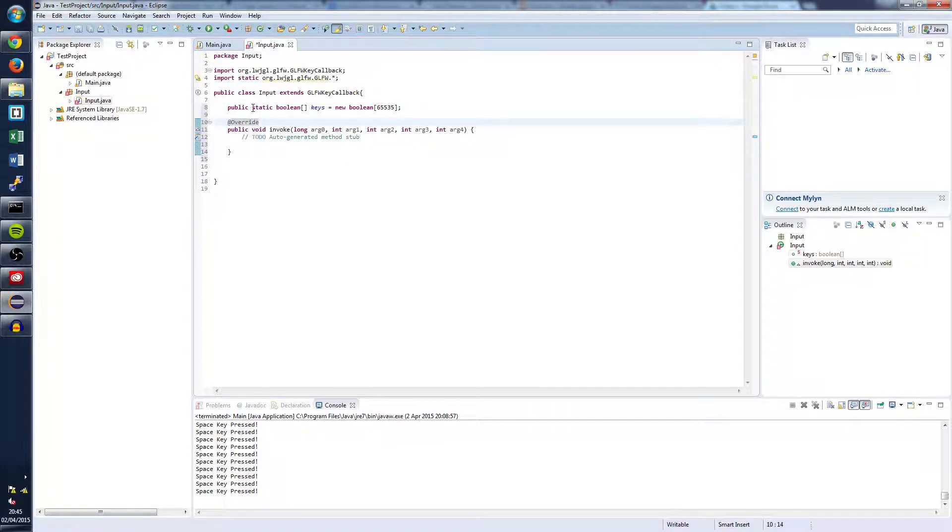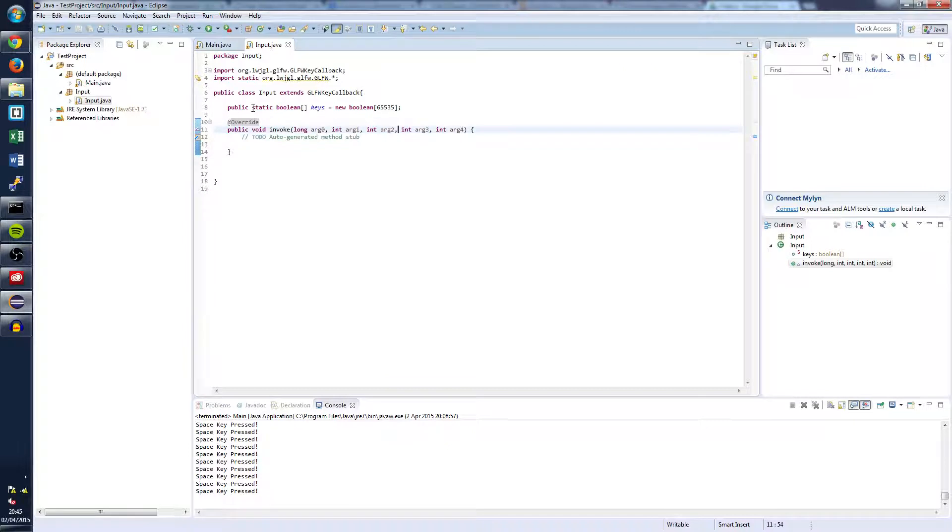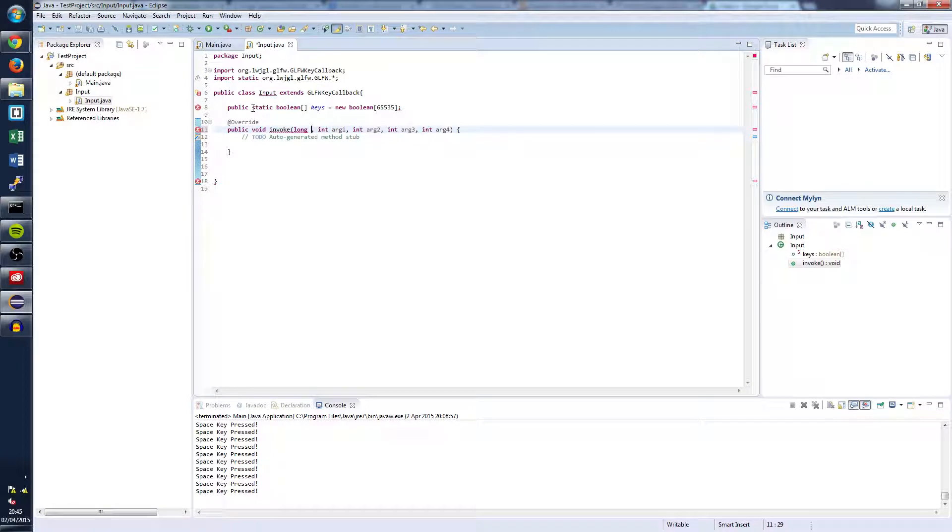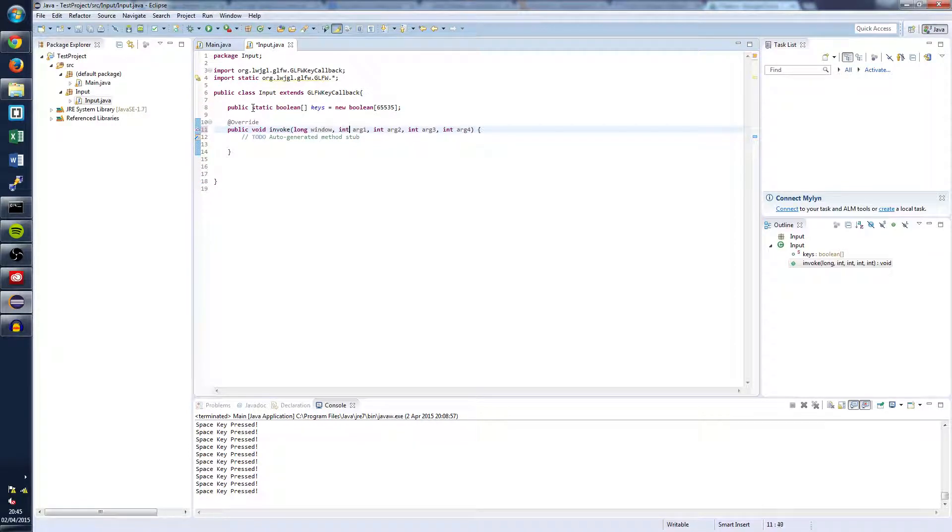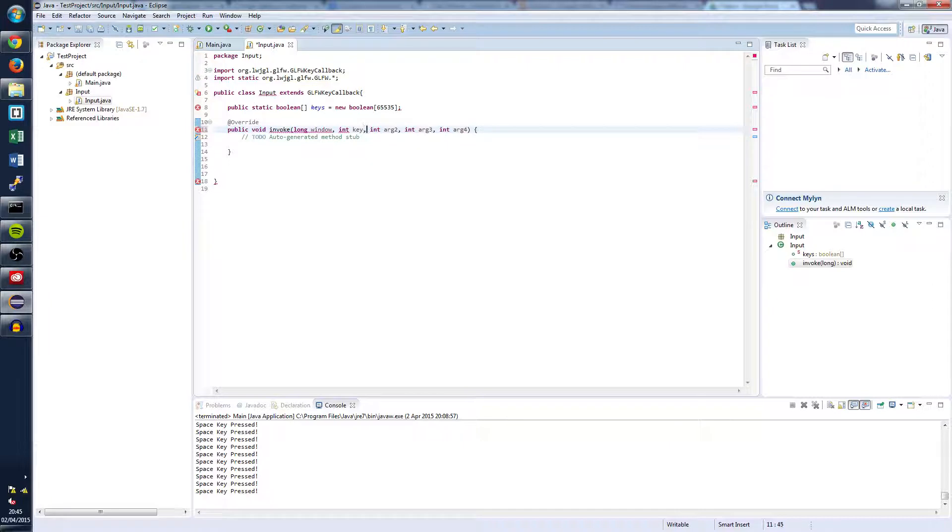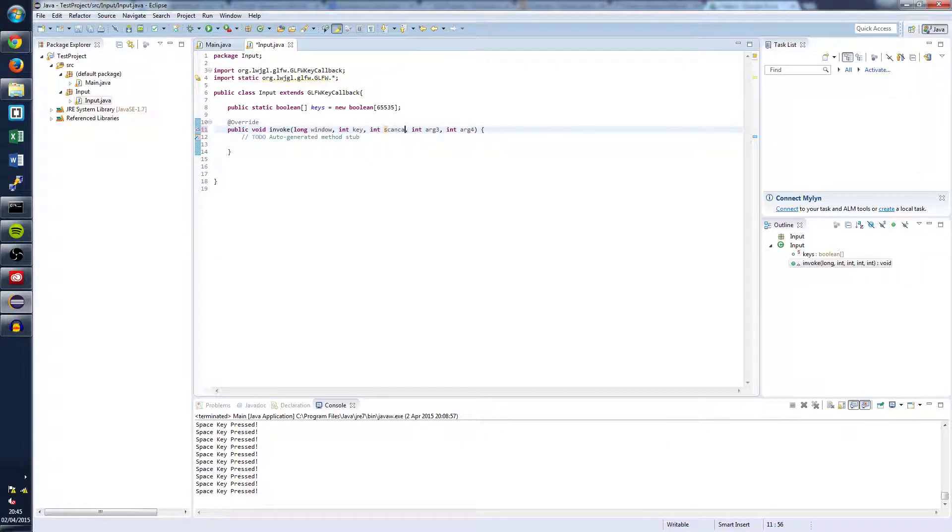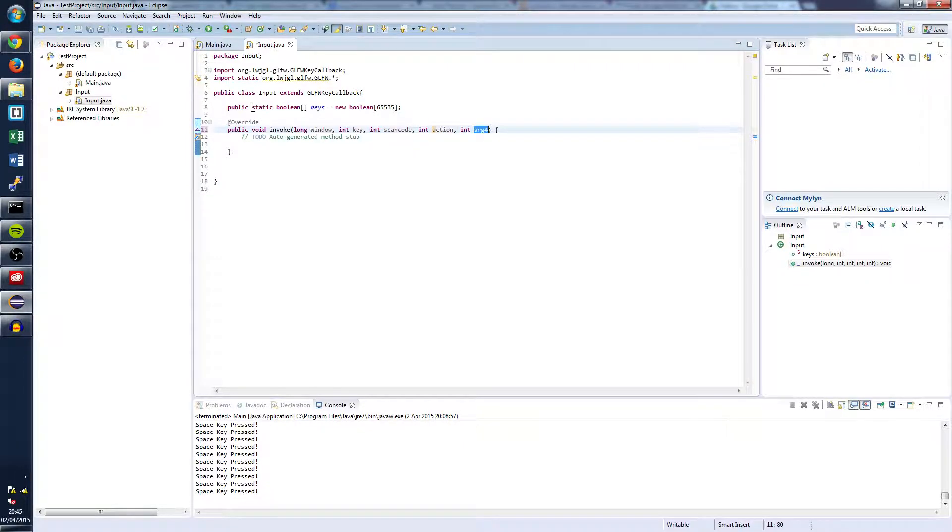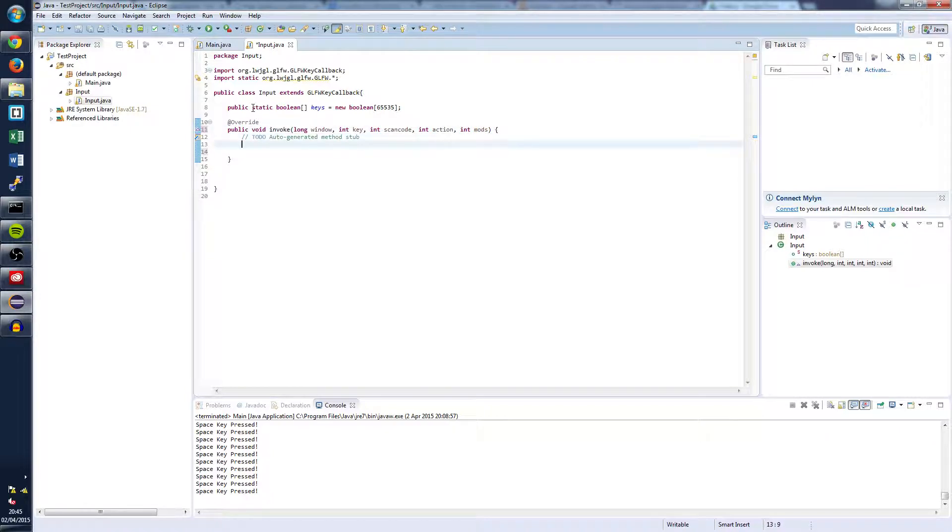And once we've done that we're going to want to go into the invoke method. Now just to make the code a little bit easier to understand, we're going to change the parameters here. So it's going to be long window, key, scan code, action for the fourth one, and then mods for the fifth one.